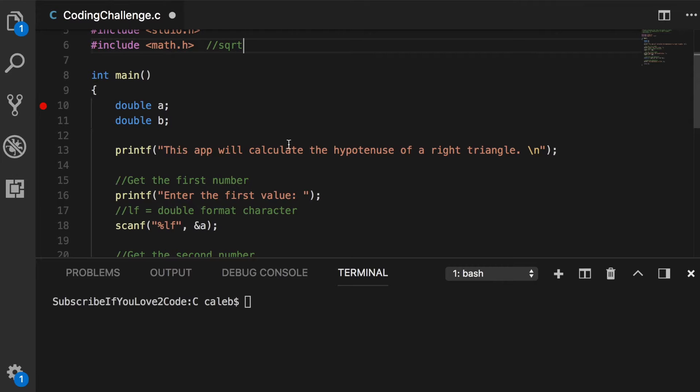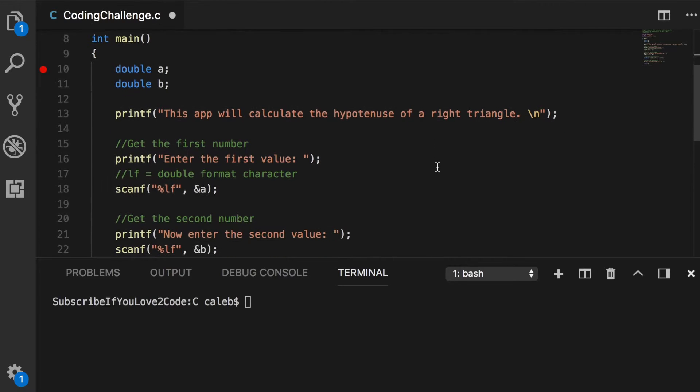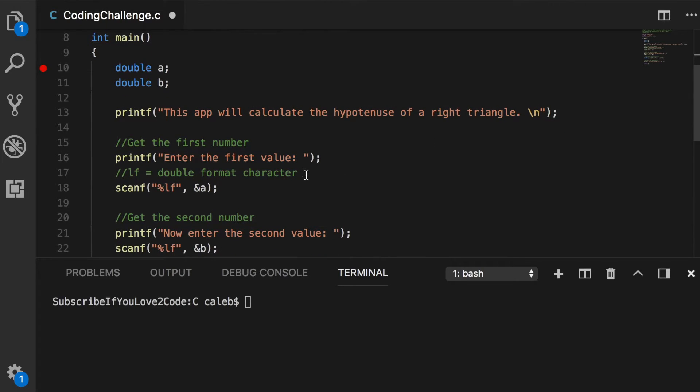So the first thing we do is we put some output to tell the user what to do. This app will calculate the hypotenuse of a right triangle. And then it's going to say enter the first value.